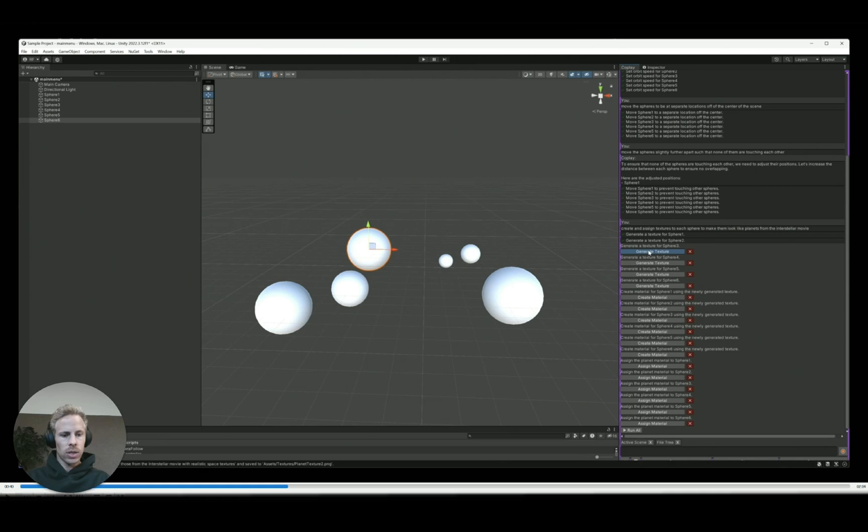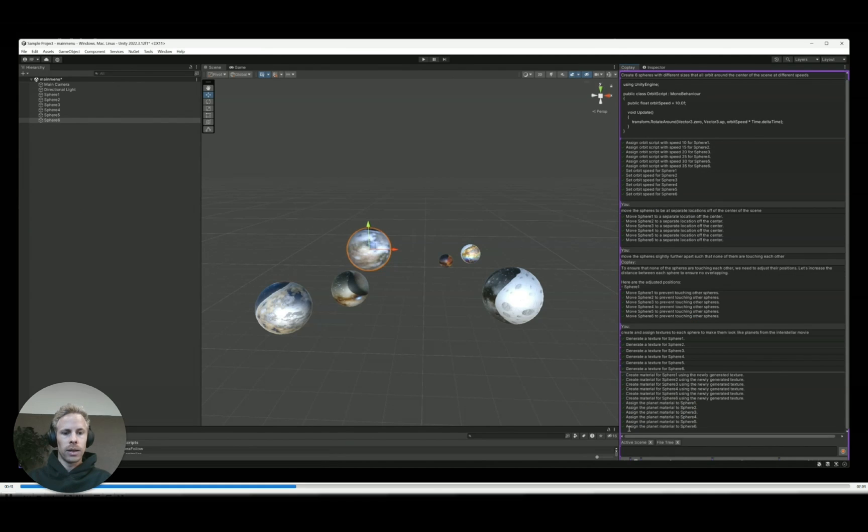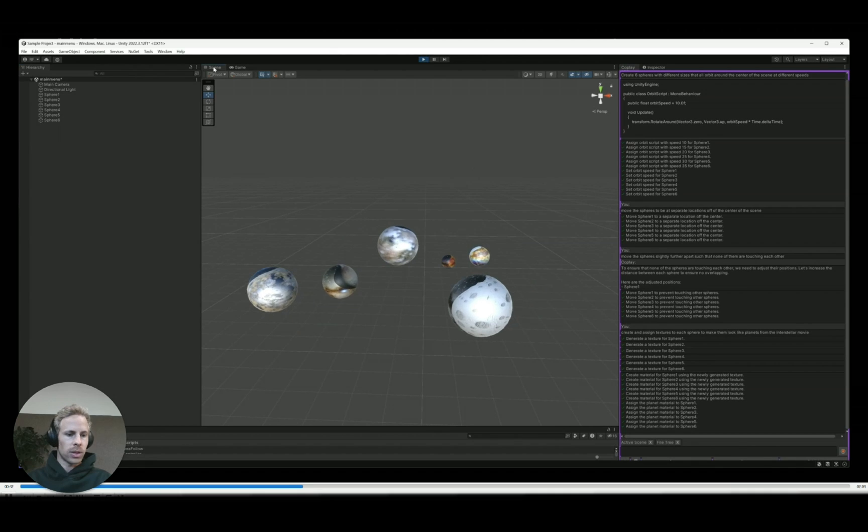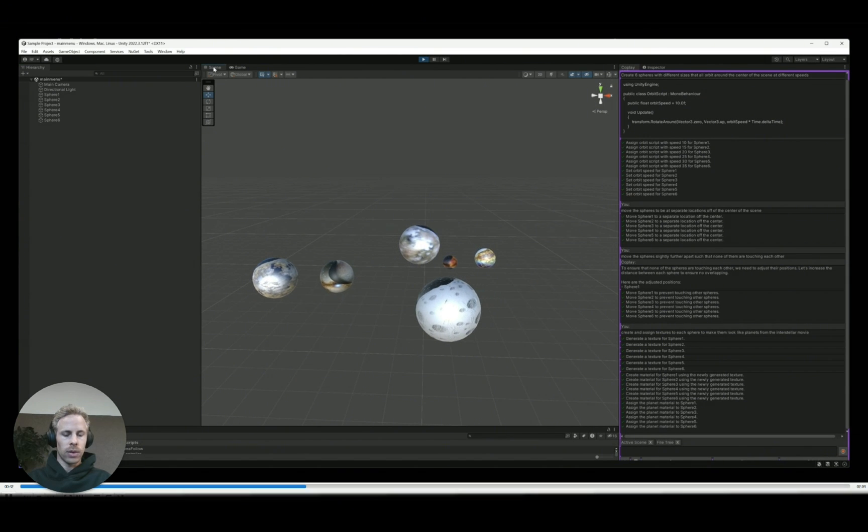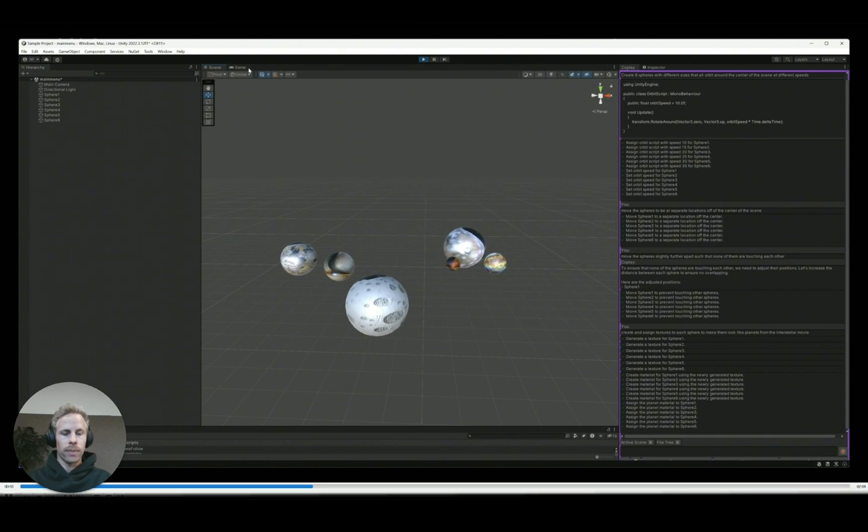So it creates all of those functions. You can click on them here. I'm clicking on them one by one instead of running all. And in the end, we have these nice planets with different textures all rotating around the center.